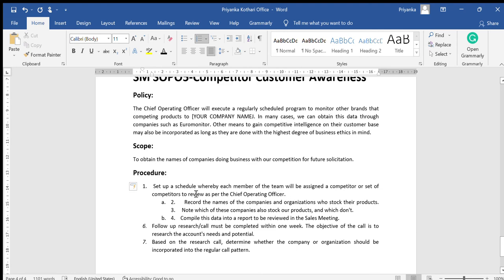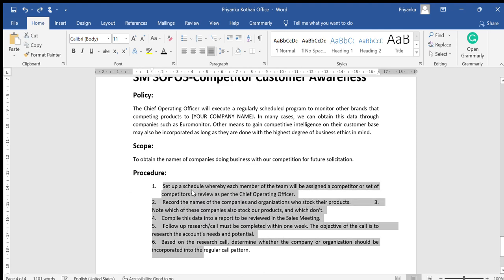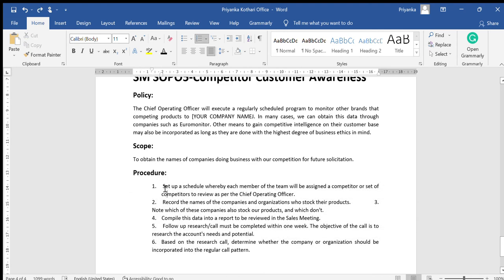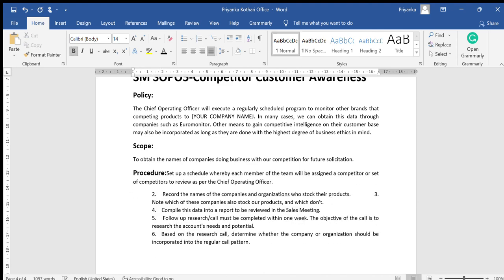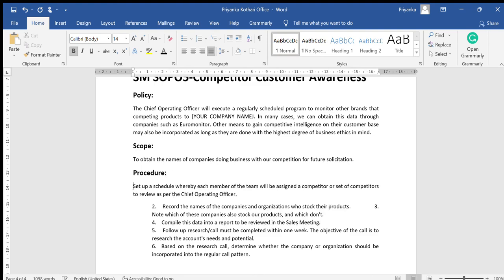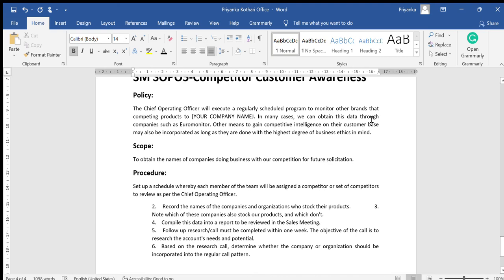So whenever you are typing anything and you want to start with numbers, always select Justify. Justify means both the corners of your Word document will be filled with text, which means this will be aligned in a systematic way.